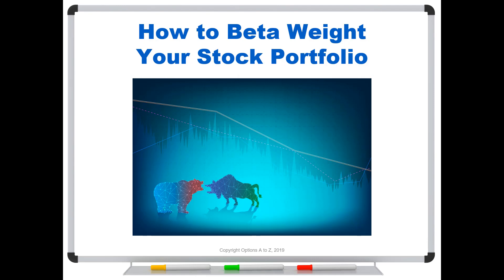So for the stock traders that we may have in this group, let's take a look at how you would beta weight your stock portfolio. If you have questions on what beta is, what it means to beta weight, I will refer you to the previous video entitled How to Beta Weight Your Options Portfolio. For this one, I'm just going to make it very short and get right into the mechanics of how to create that beta weight calculation if you are just holding shares of stock.